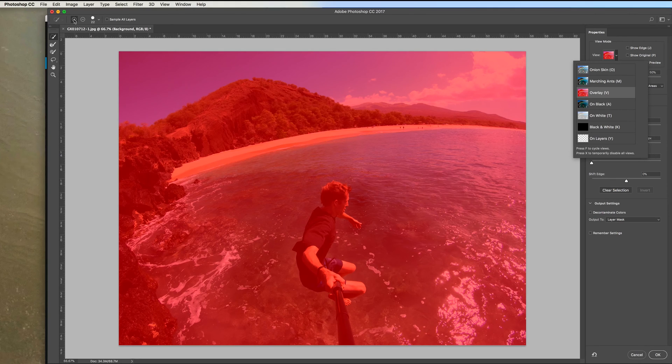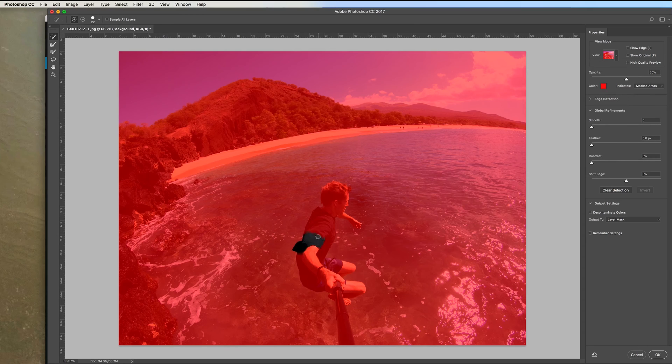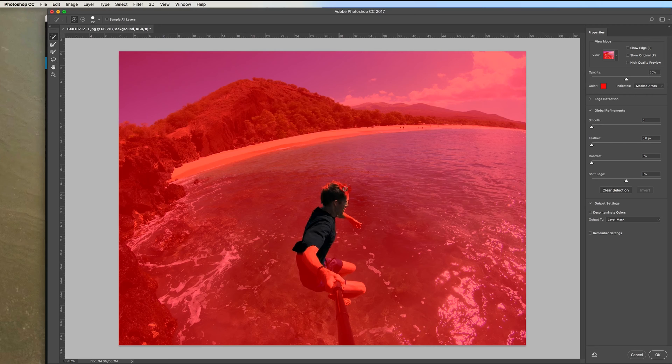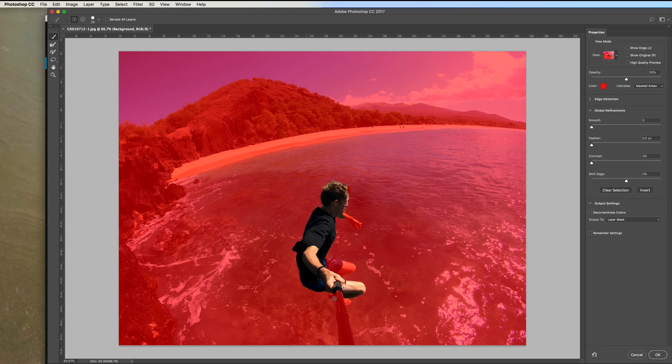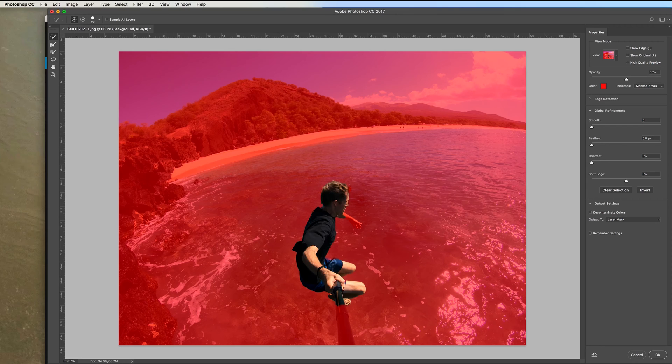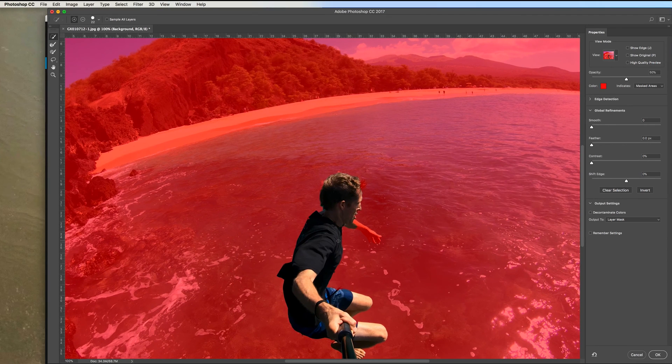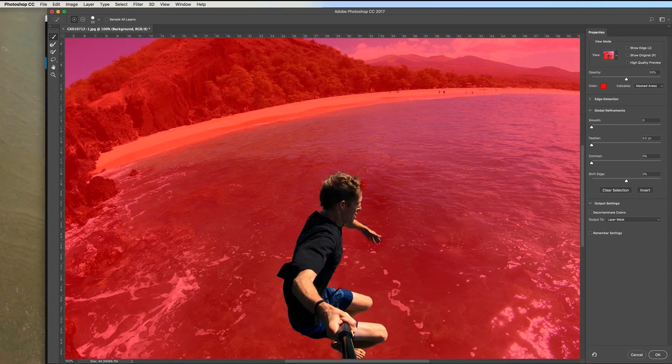Then I'm going to go up here and grab the quick selection tool and make sure it's on plus. That's going to add to the mask. Then I'm just going to go over the subject and click and reveal the subject. And it does a pretty good job of selecting light colors. So I like using this tool because it's pretty easy.